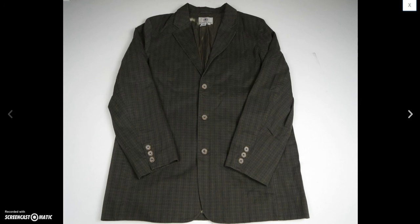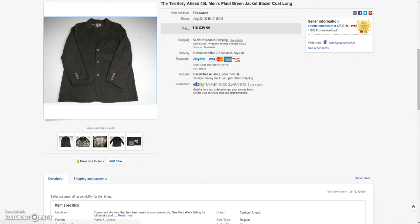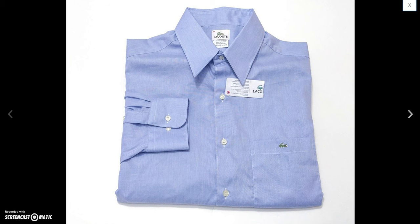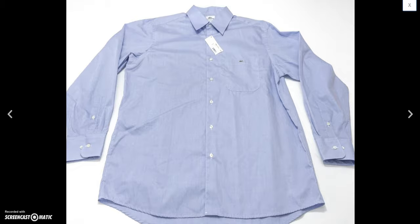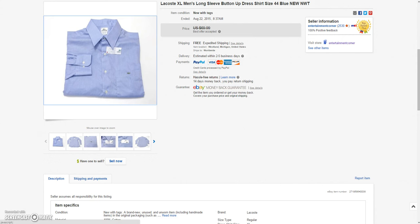And then next is this Territoria head jacket. I had listed for quite a while. Ended up taking a best offer of $35.99 plus $6.99 to ship that. So I was glad to get rid of it. And then we had this new tag Lacoste dress shirt. Size 44. Ended up taking a best offer of $45 on this. Plus $15 to ship it to Peru. And that one also sold within about a day or two of listing it.